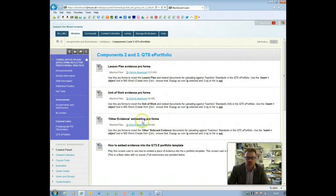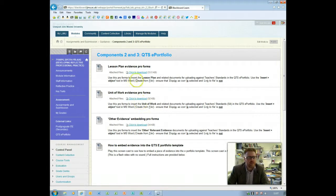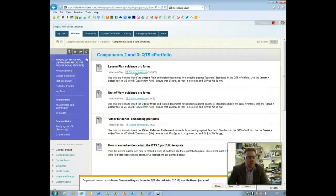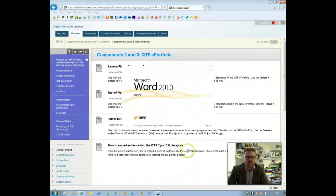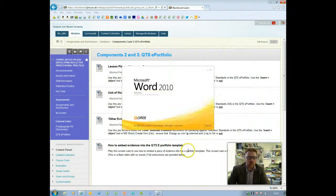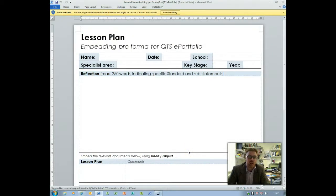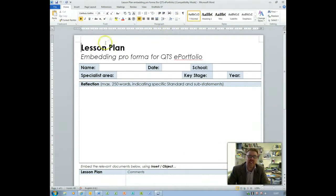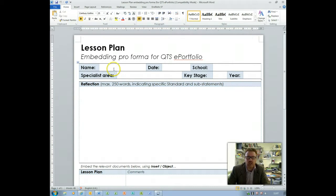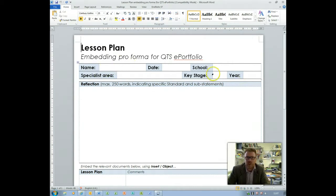So you can find these embedding documents here and click to download. We'll open that, it'll open in Word and first thing you're going to need to do is enable editing and then save that somewhere so you can use this document.